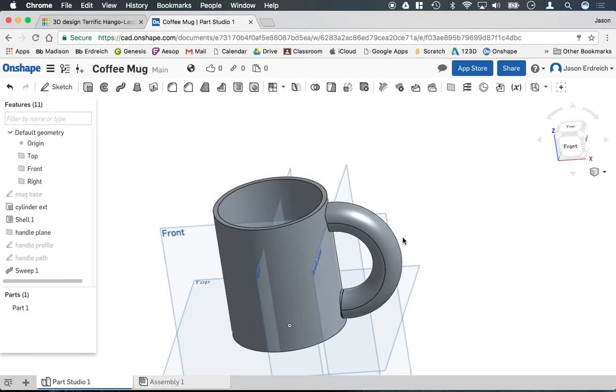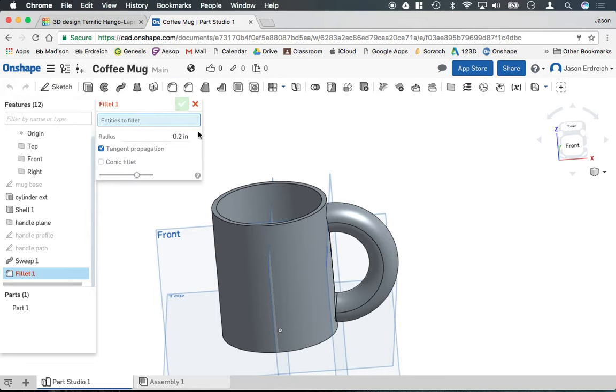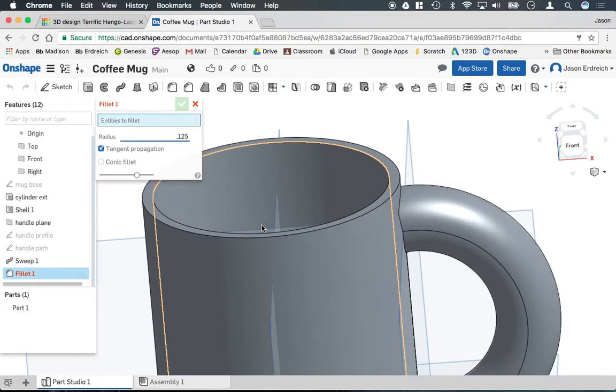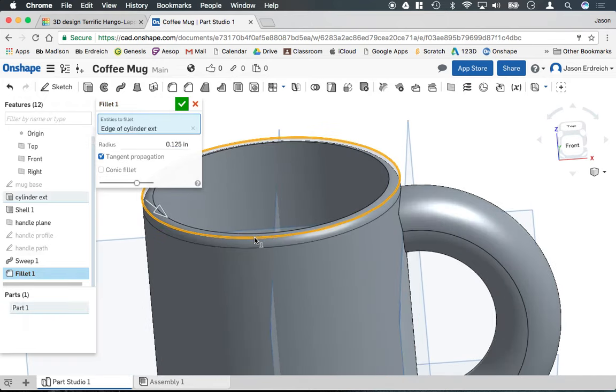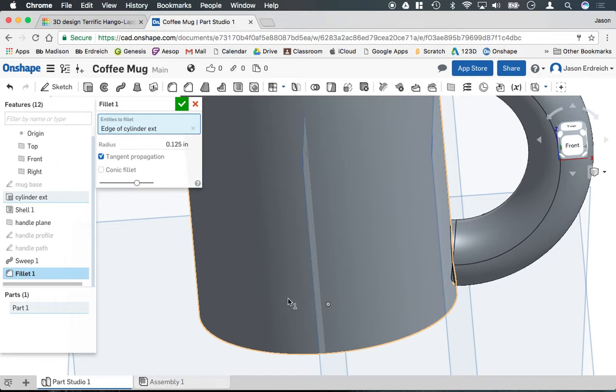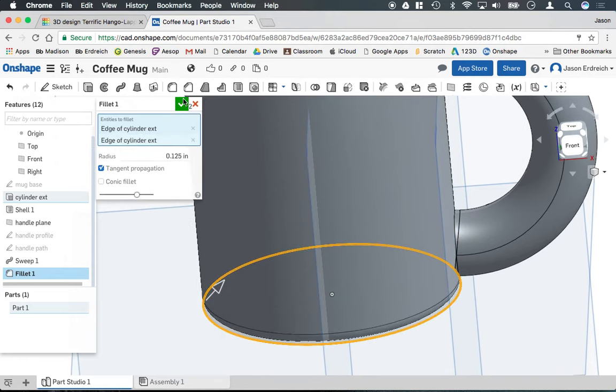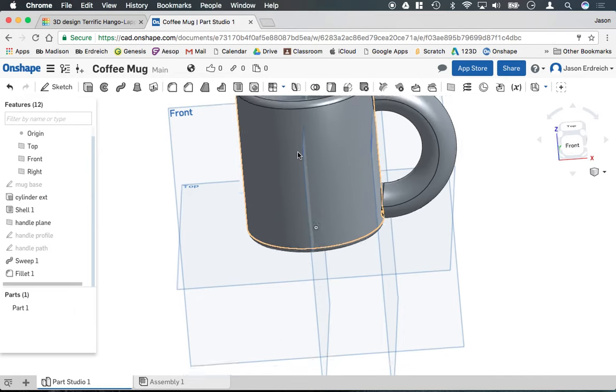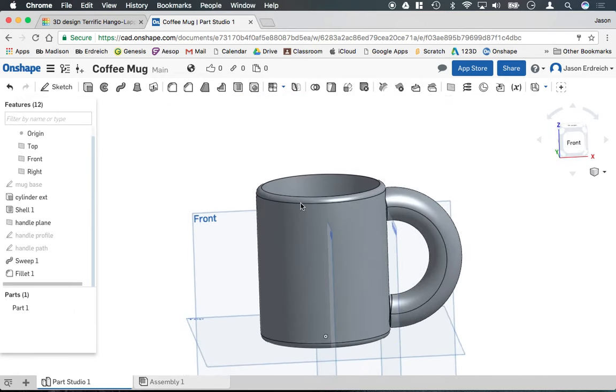Lastly, we can do some nice finishing touches. Maybe we round over the edge a little bit. So I'm going to grab the fillet tool. And why don't we do a 0.125 inch round. So if I click on this edge, it's going to round over the lip of the cup. We can round over the bottom too. That'd be kind of nice. And hit the checkbox there. And now we have a coffee mug.